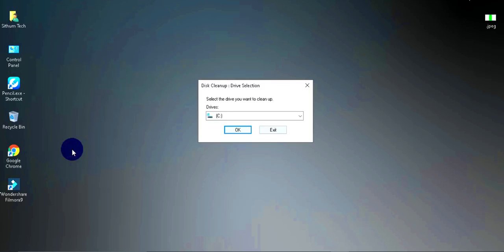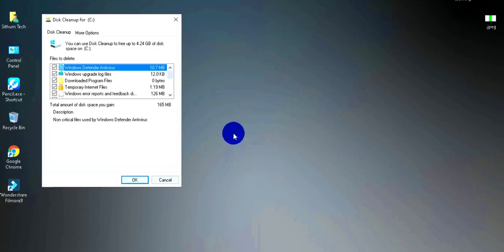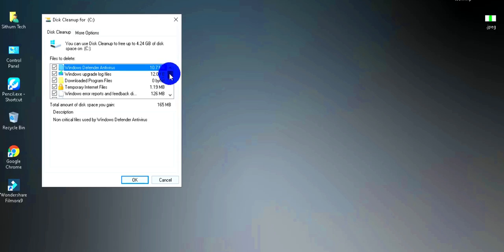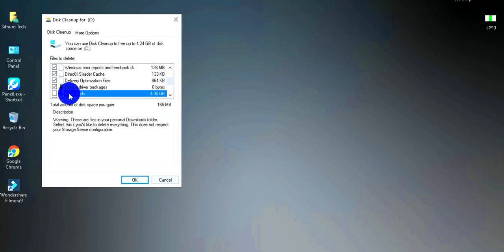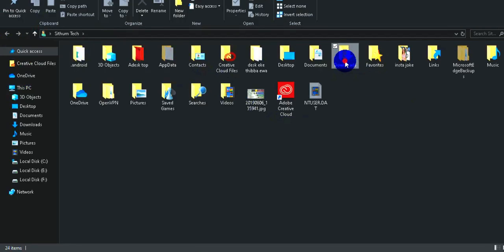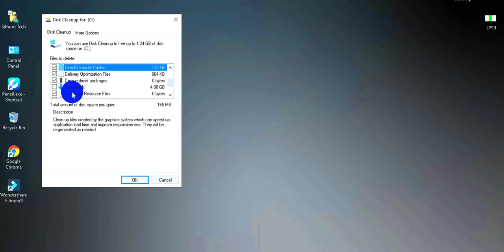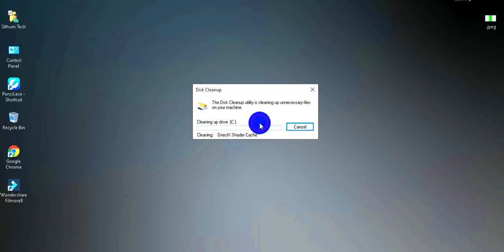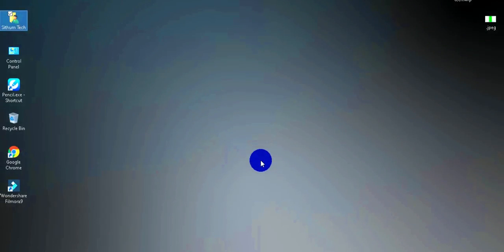Select the files you want to clean up. You can select files to remove, including downloaded files. If you want to check properties, you can select a file to see its details. Then confirm and delete the selected files. There are also new features in Disk Cleanup to help manage your storage.